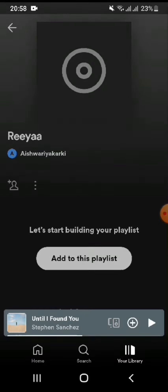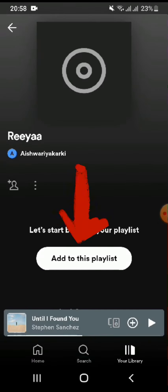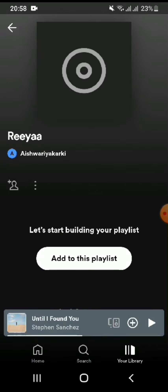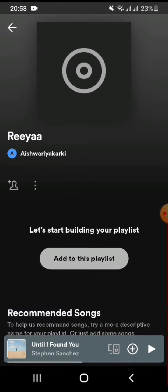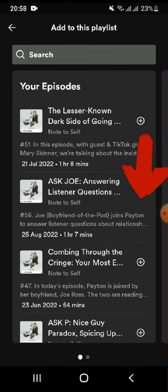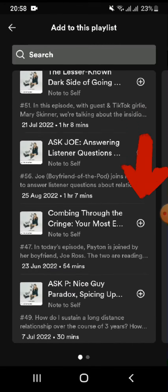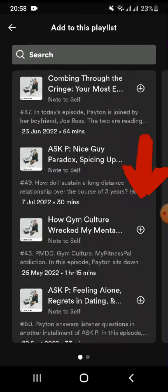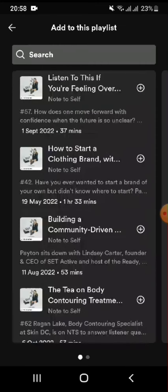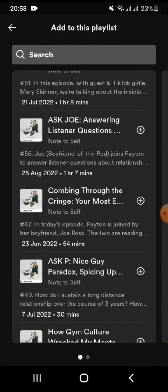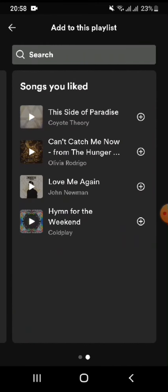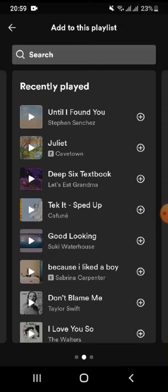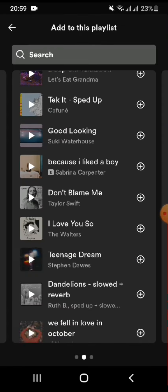Once you do that, you can see the option 'Add to this playlist.' Here you can add any song of your choice to the playlist. In order to add a song, simply tap on the plus icon. Doing so will successfully help you add a song to your playlist.